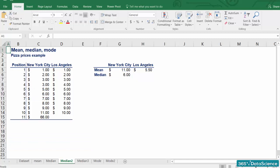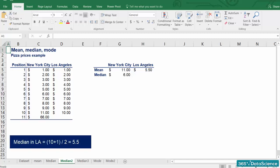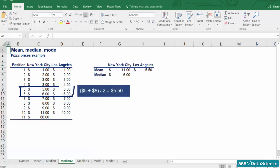We have just 10 observations in LA. According to our formula, the median is at position 5.5. In cases like this, the median is the simple average of the numbers at positions 5 and 6. Therefore, the median of LA prices is $5.5.